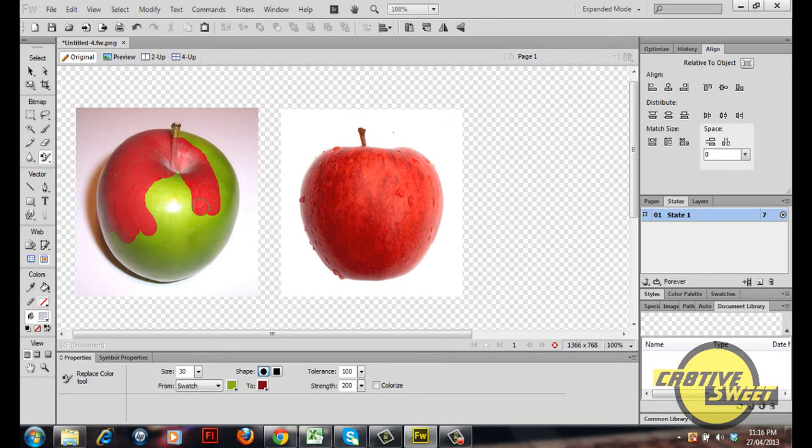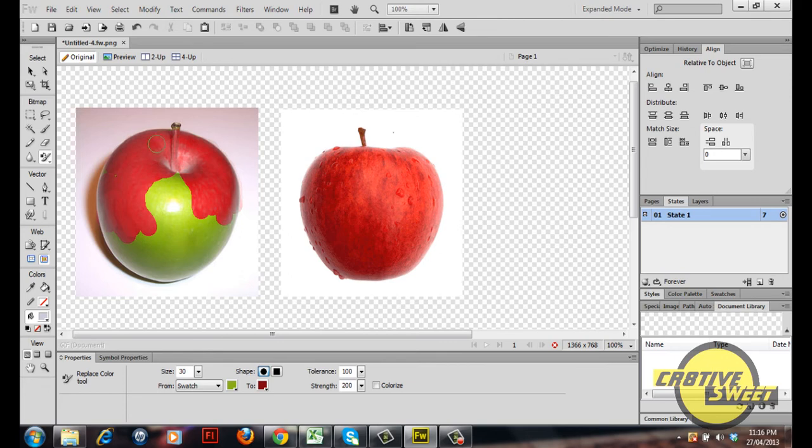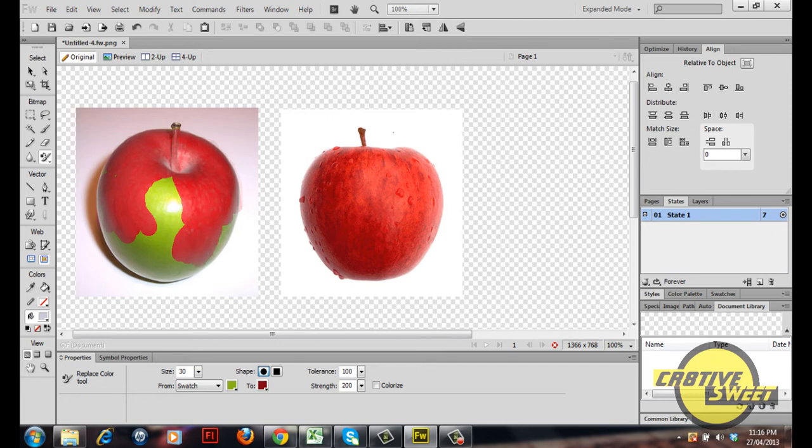So just remember, just keep replacing the green with that red color, just like that, providing even strokes. I'll cut the video short to finish the product.